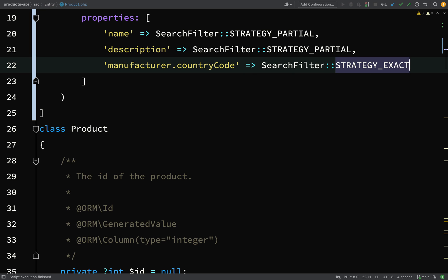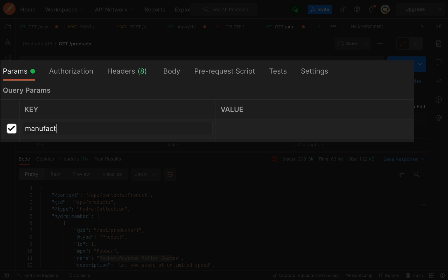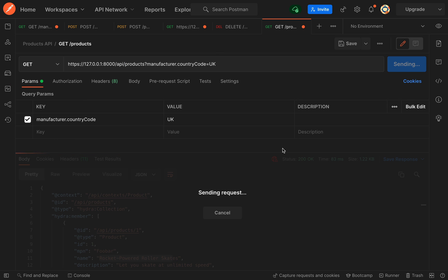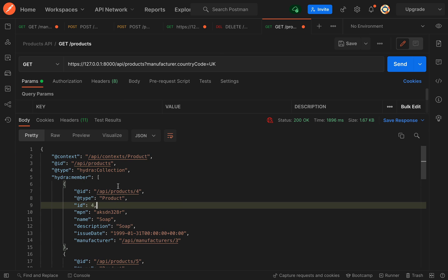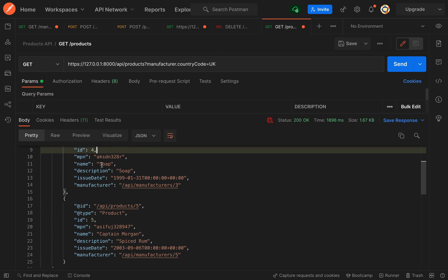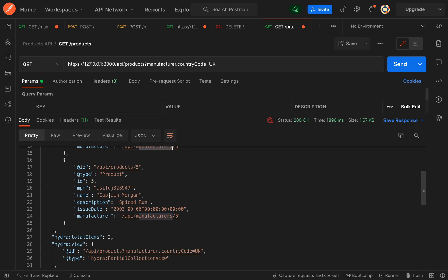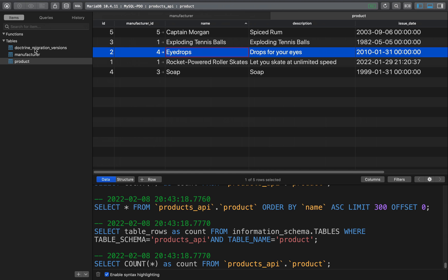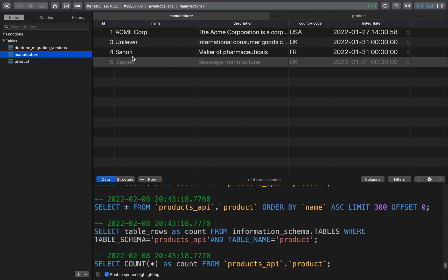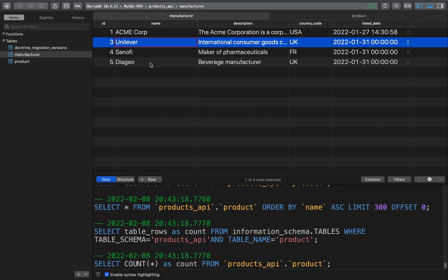Let's go over to Postman. Manufacturer.countryCode, and we'll just go with UK. Now we should only get products which are made by UK manufacturers. So that's pretty cool. Send this off. We get soap which is made by manufacturer 3, and then we get spiced rum which is made by manufacturer number 5. Let's go and look at manufacturers 3 and 5 just to make sure they are UK. Manufacturer 3 is Unilever UK, and manufacturer 5 is Diageo, which is also UK.